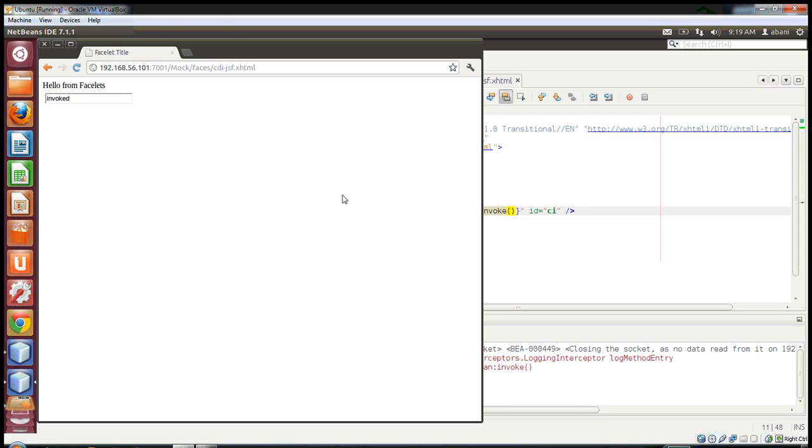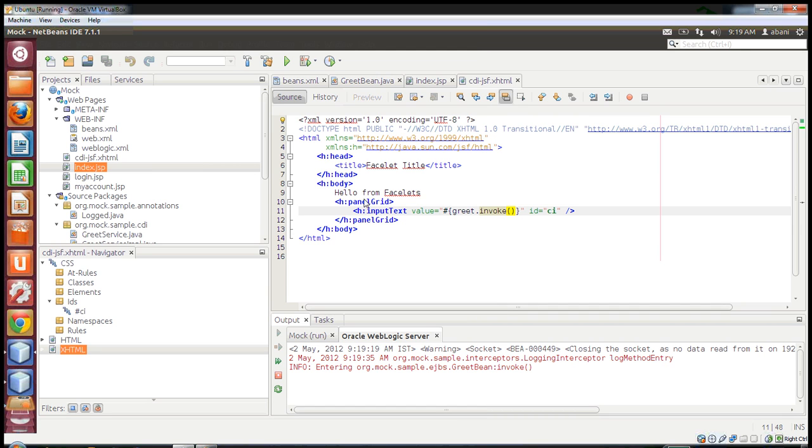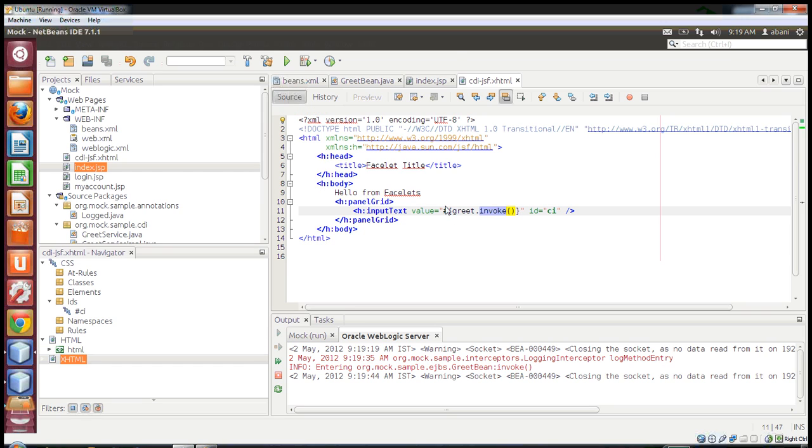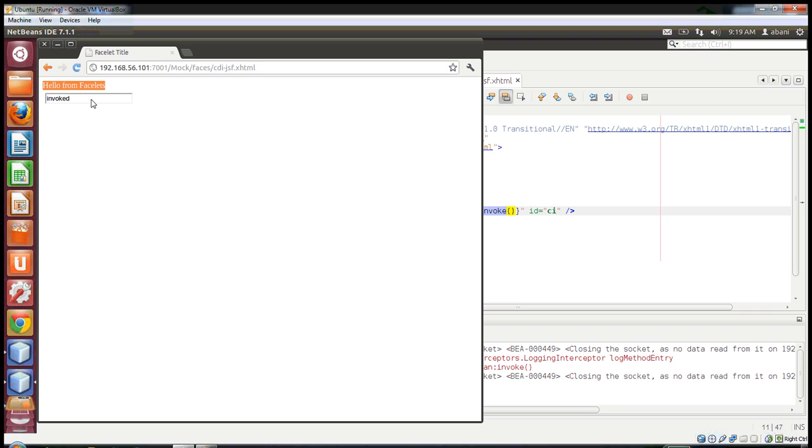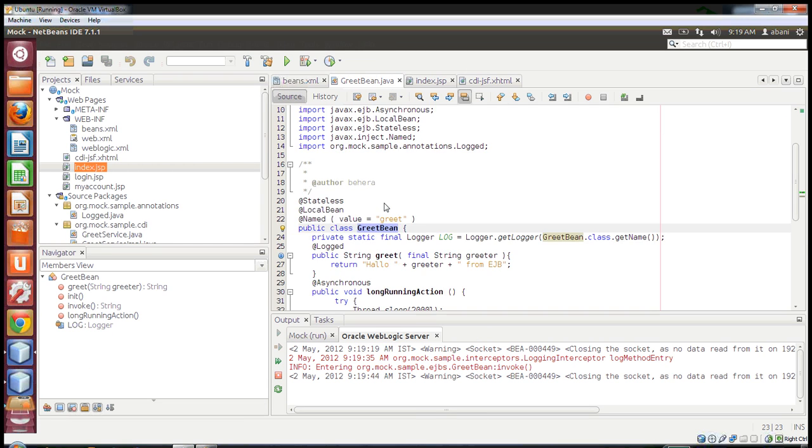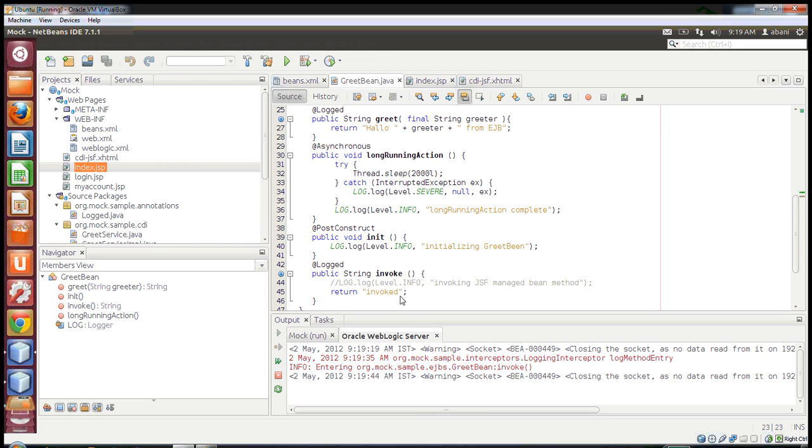Okay, now here it goes. It says 'Hello from Facelets'. I'll show you the same page - in the body content and panel, I've called the invoke method of GreeterBean. You can see the text box here and the message 'invoked' displayed.